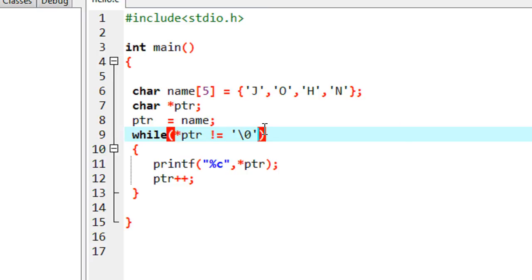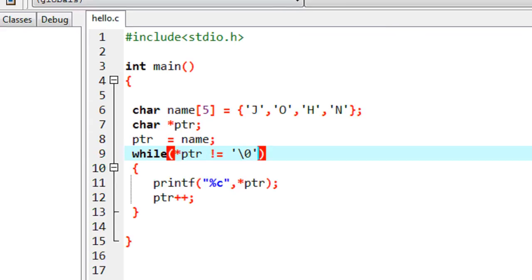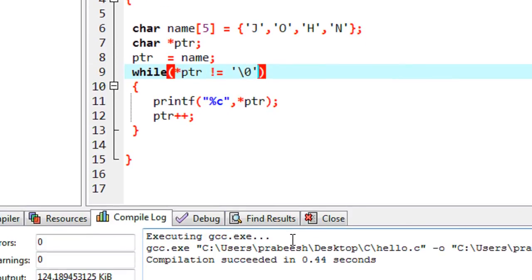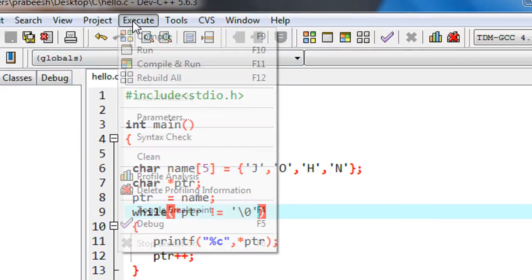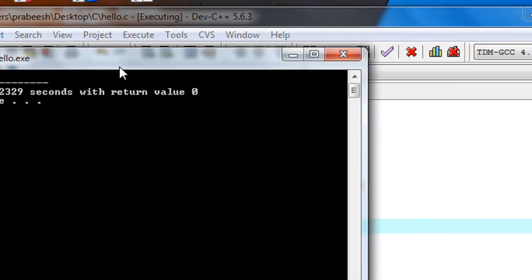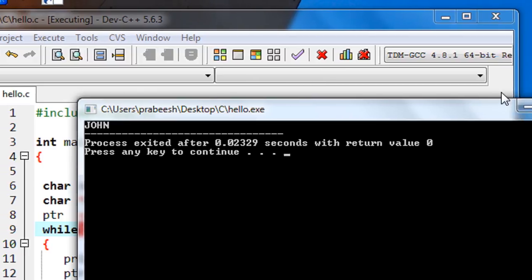That's it. Now we can check the program. Compile the program. Compilation is success. Now execute the program. We got the output.